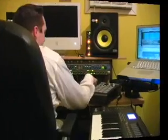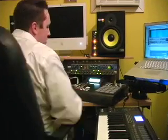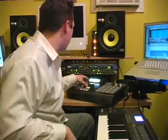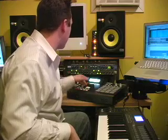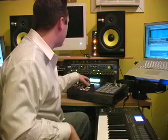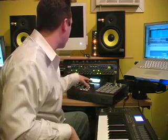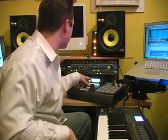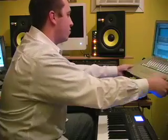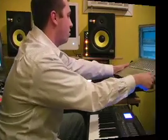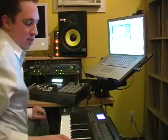Once I kind of got the skeleton — what I like to call it — like this is just the beginning, then I'll try and go and add some things on top of it, like some keyboards maybe.